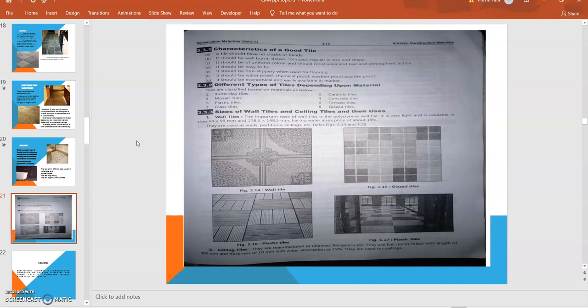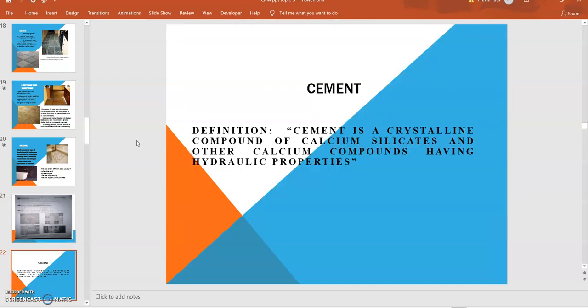Ceiling tiles: They are manufactured in Chennai and Bangalore and have water absorption of about 19%. Their size is about 300 by 10 mm. So this is all about tiles. Next session we will discuss later on. Thank you.